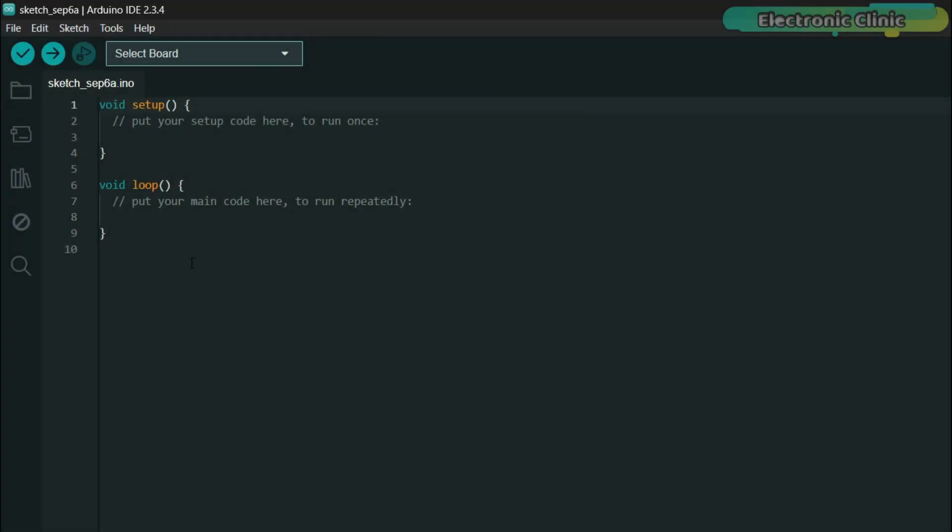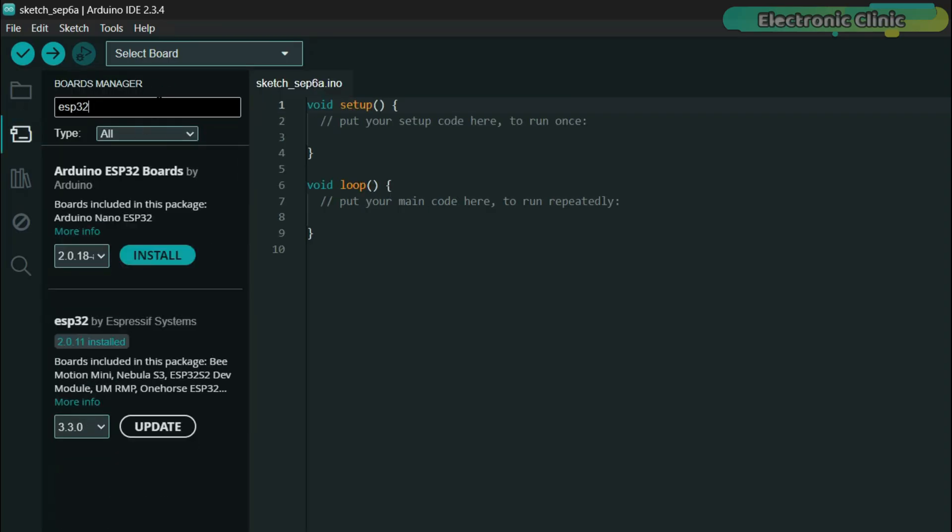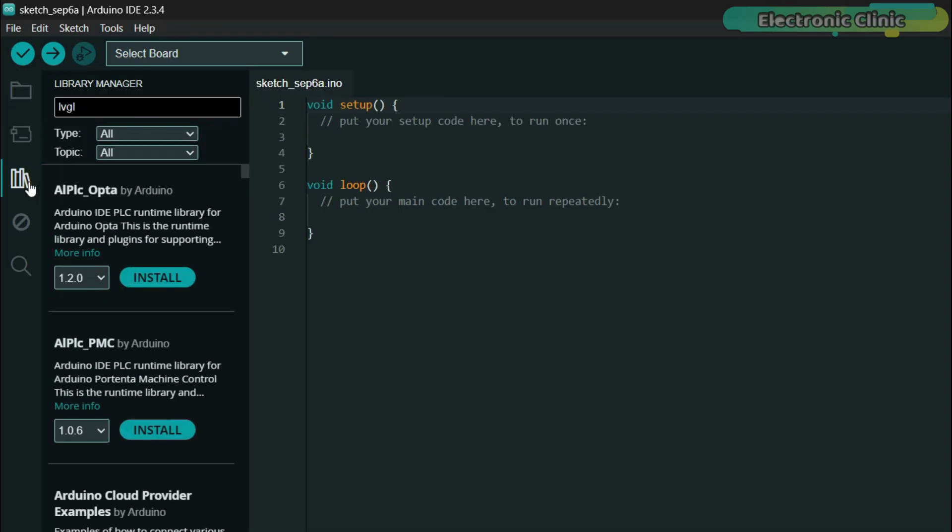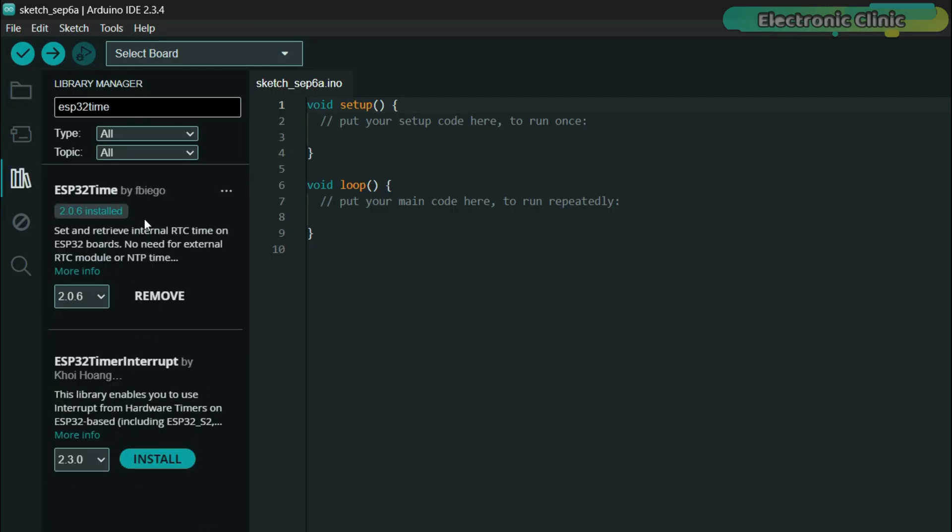Before we start, let me quickly share my software setup. Right now, I am using Arduino IDE version 2.3.4 and ESP32 board package version 2.0.11. I am using LVGL version 8.3.11 and ESP32 time library version 2.0.6. All of my recent touch display projects have been done with the same versions and they have worked smoothly.